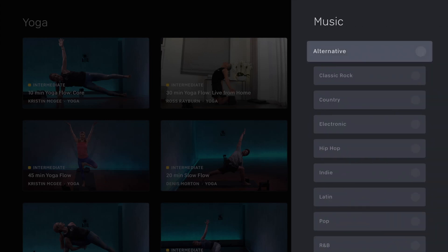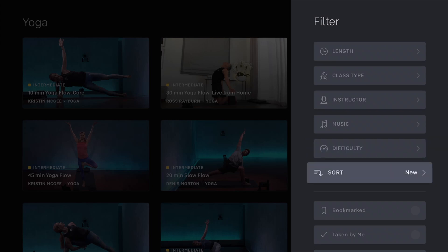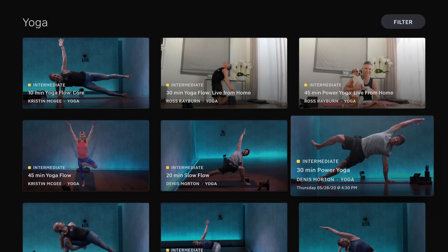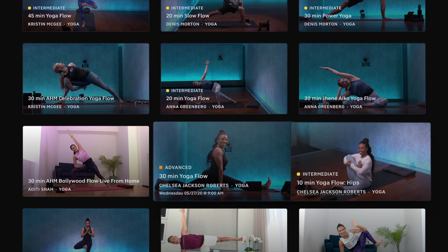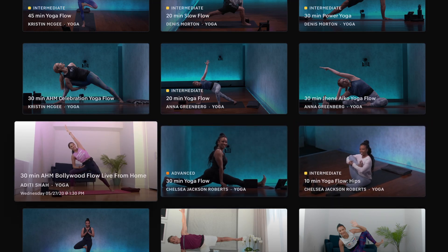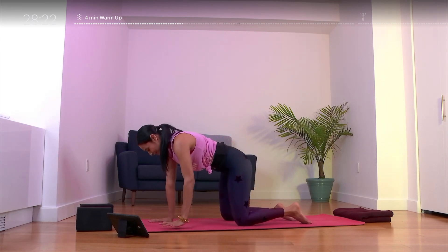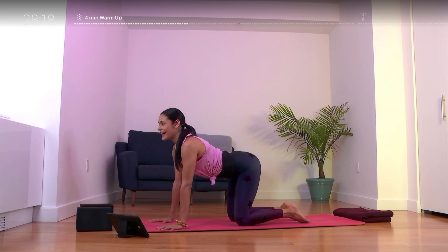Music is going to be a little different but basically the same. You can sort by new, trending, and all that like the other categories. Some of the classes available include a 10-minute, a 45-minute, and a Bollywood flow — some cool, unique classes. They do special events like that on the tread and the bike as well, like special holiday rides. So that's yoga.